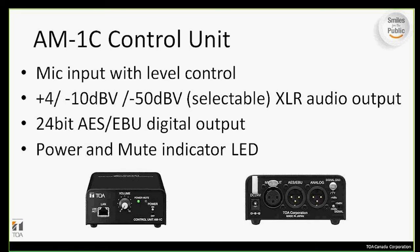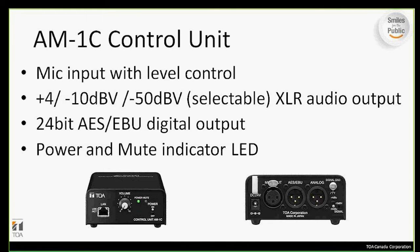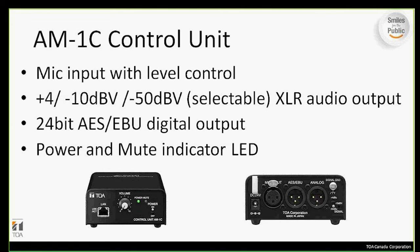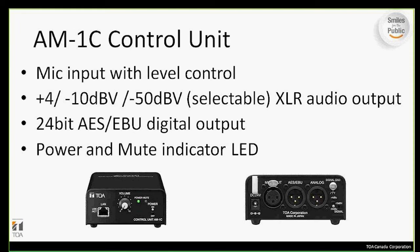The front of the controller also contains a volume knob which controls the output volume level. Also beside the volume knob is the network connection, which allows the controller to be connected to a PC for web browser-based parameter settings or to a wireless router so the iPad can be connected and the app can be utilized. Also on the front of the panel, there are mute and power indicator LEDs.